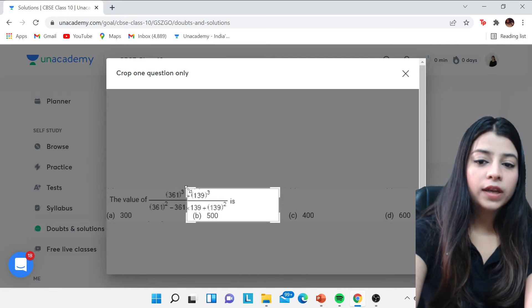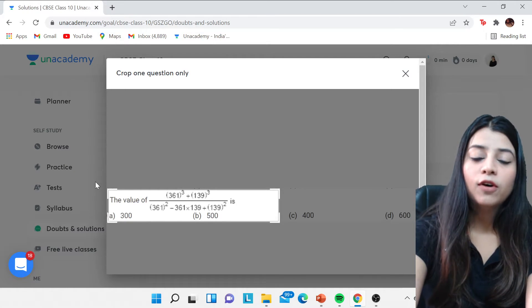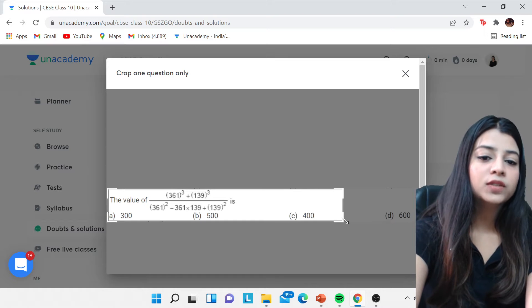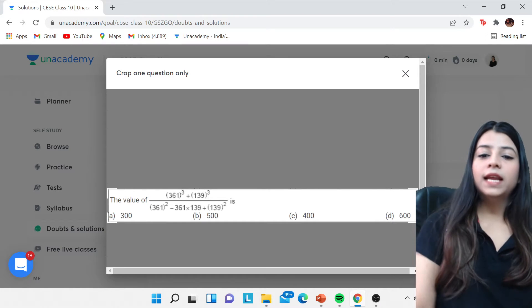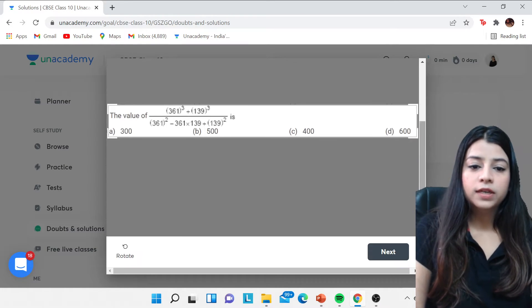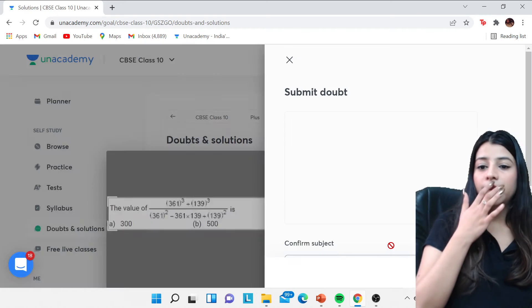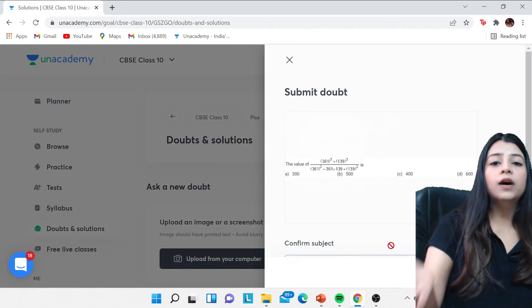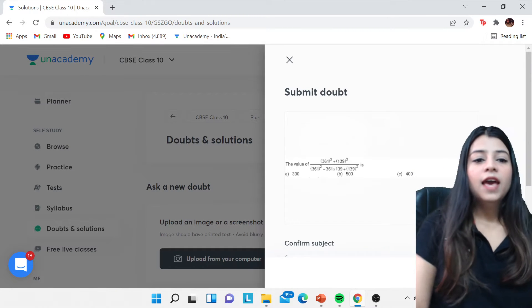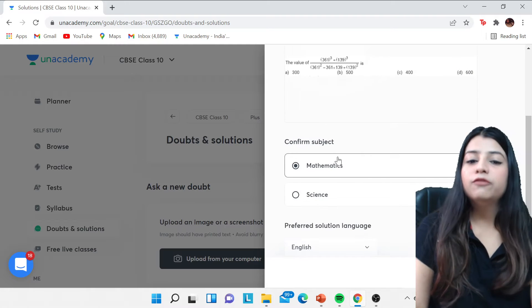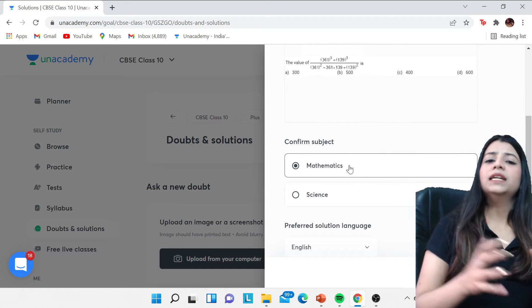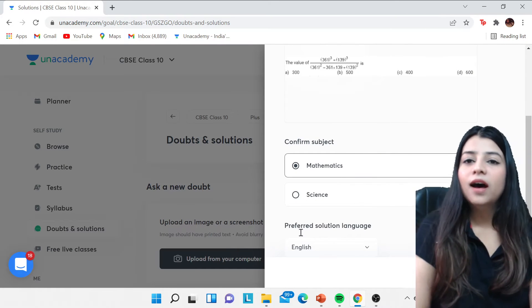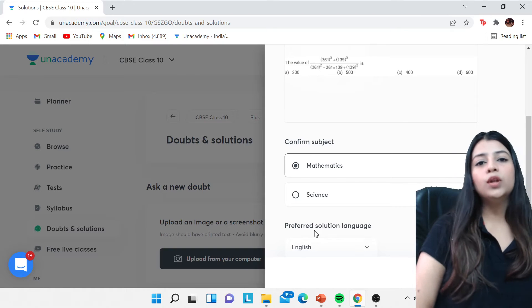This is one question, but you can go ahead if you have multiple questions in your image. So you have to click it and then you can scroll it down and you can click on the next. You can also have the rotate option for this, and then you can go ahead with confirming the subject whether it's of your maths or science.